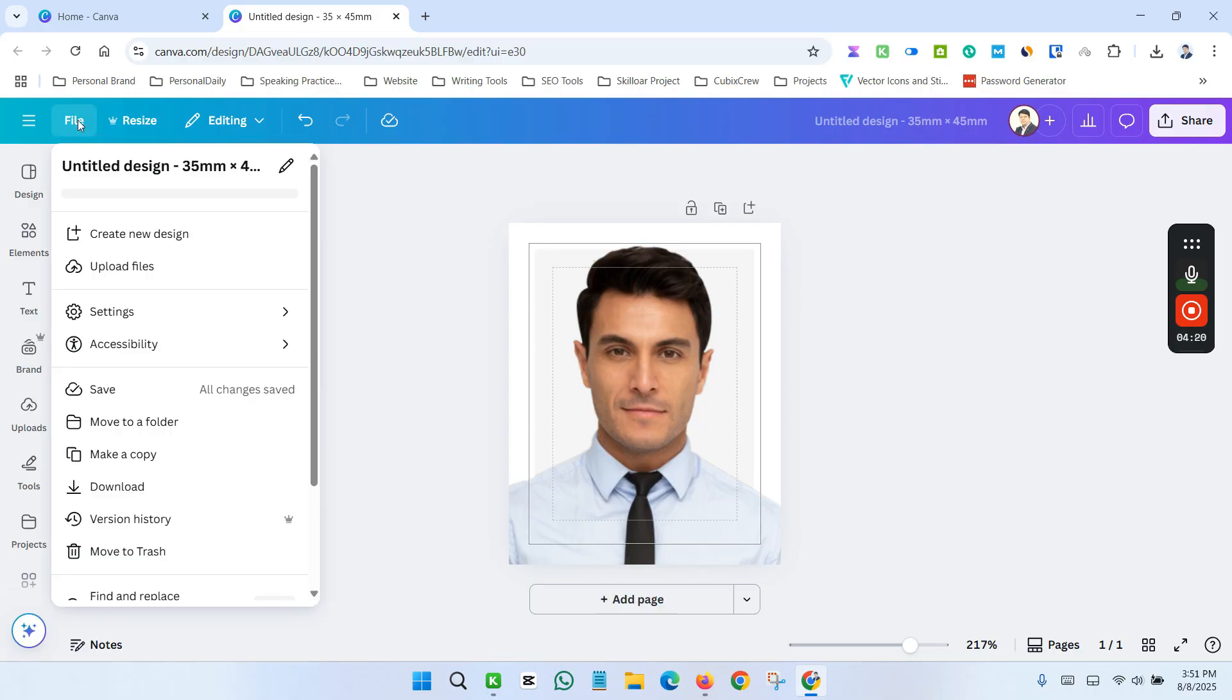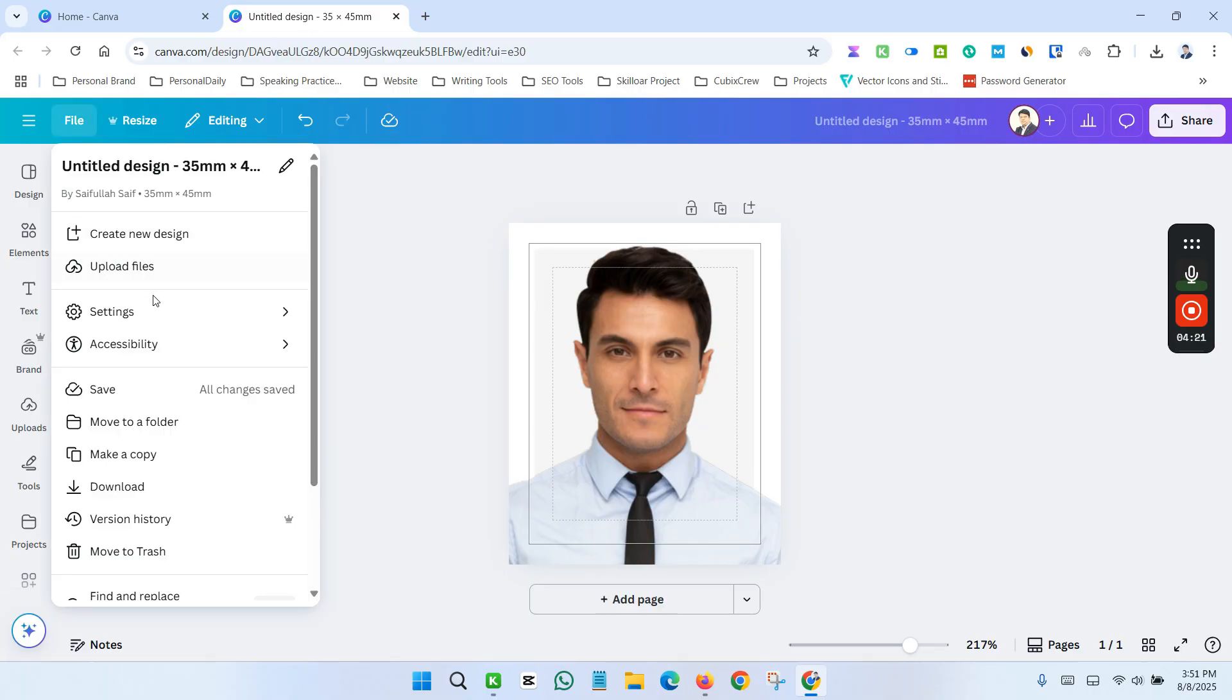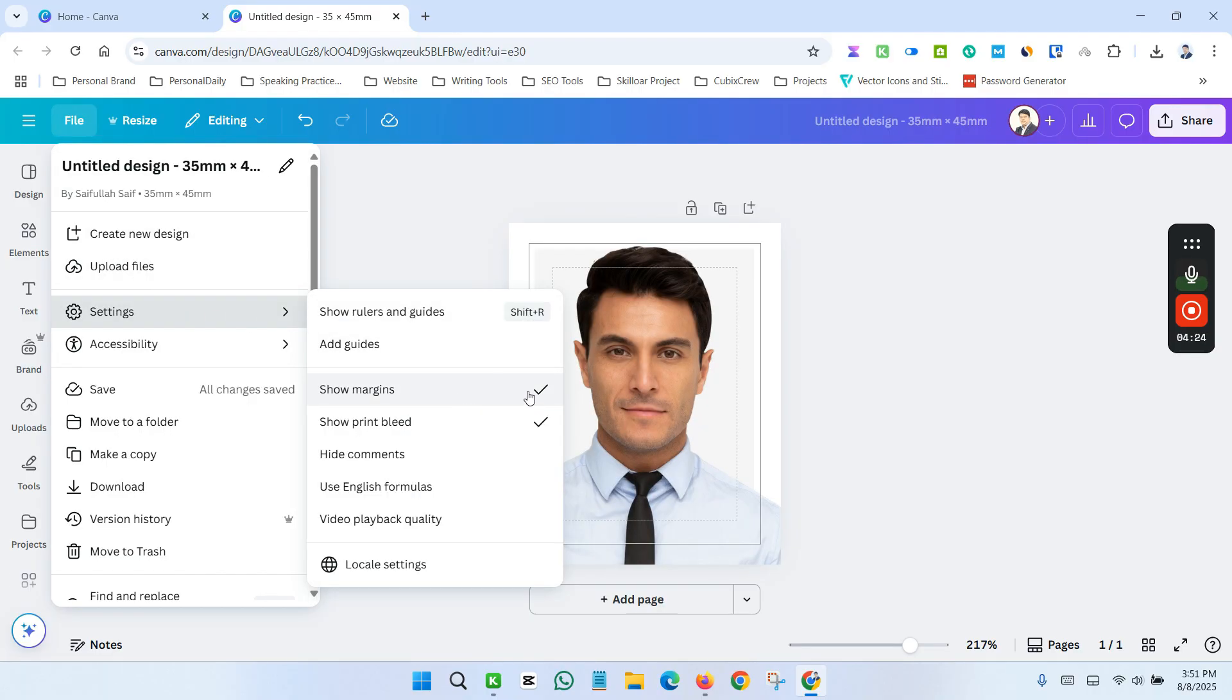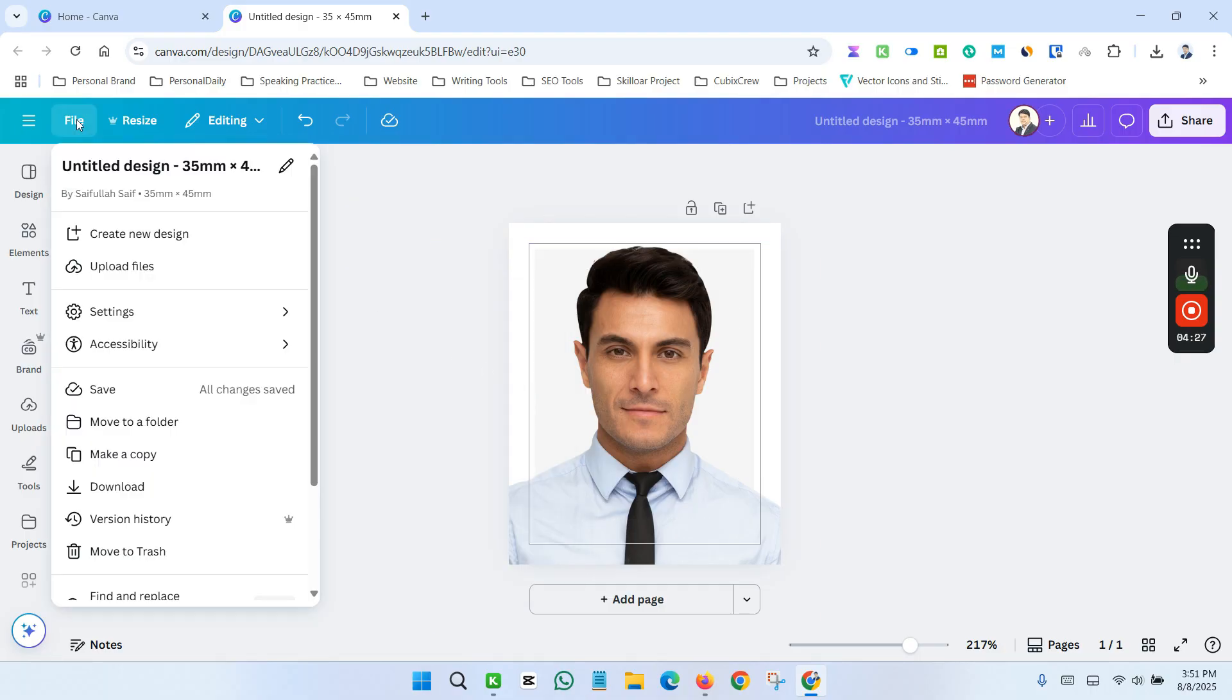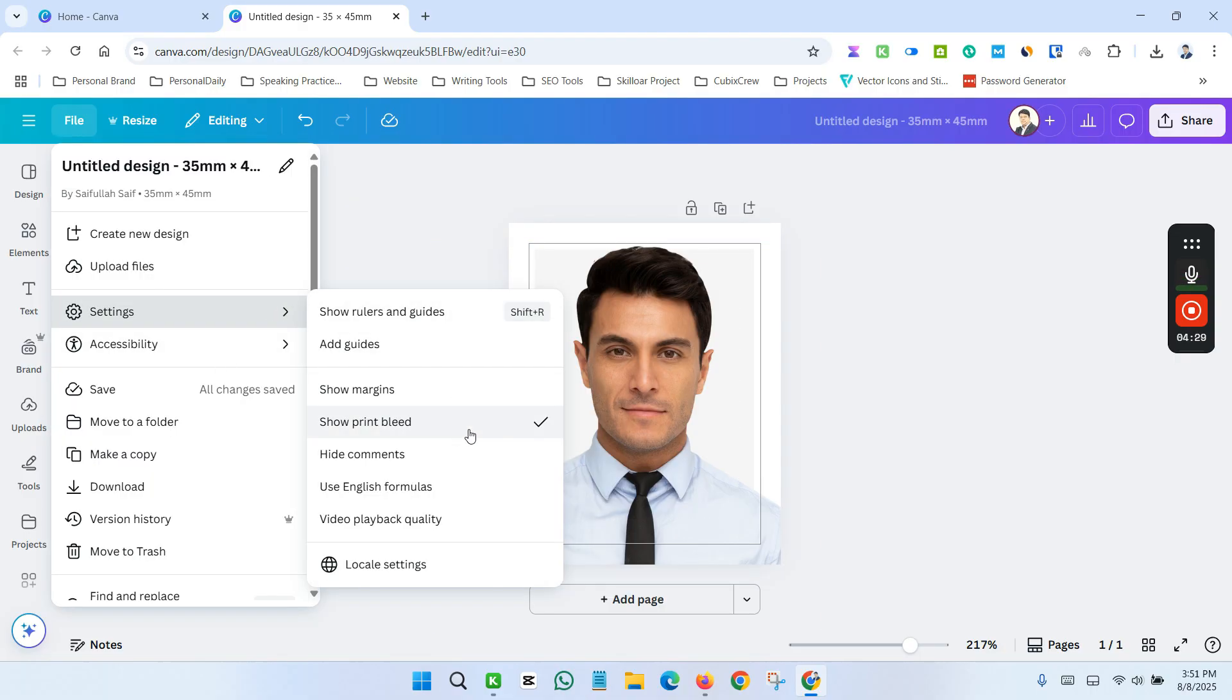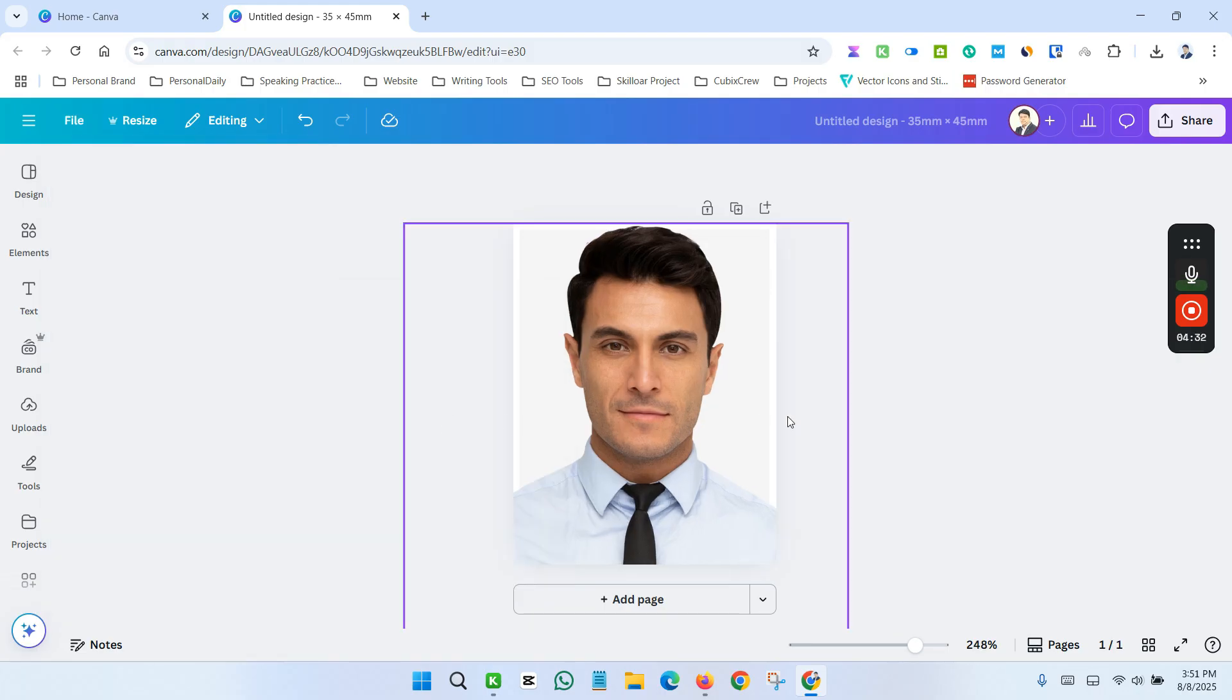Now click the file and setting and uncheck show margin. And again, click the file and uncheck show print bleed. So this is our passport size image.